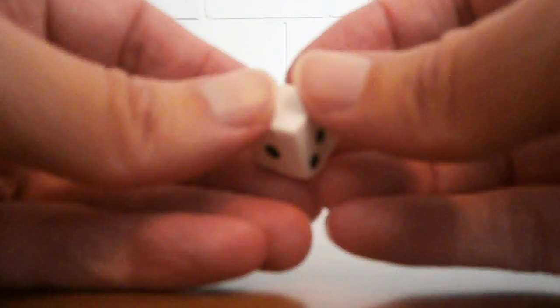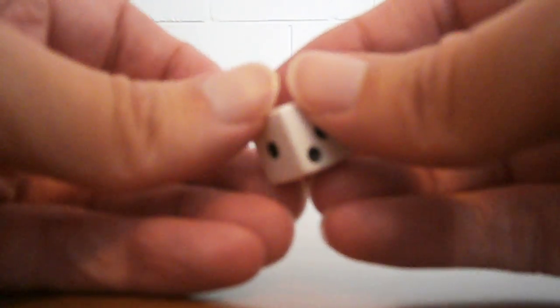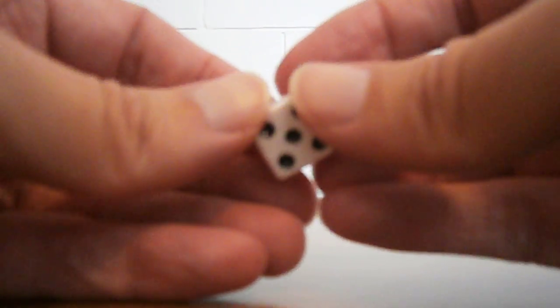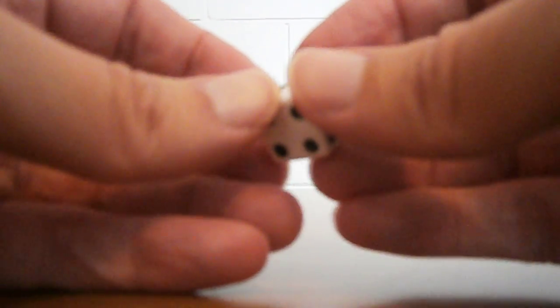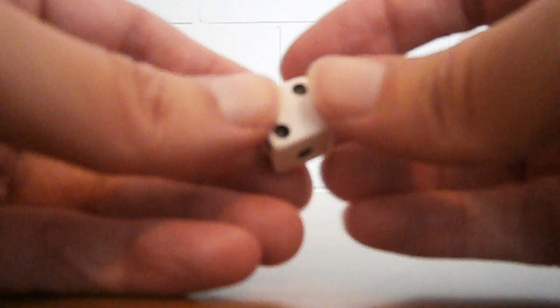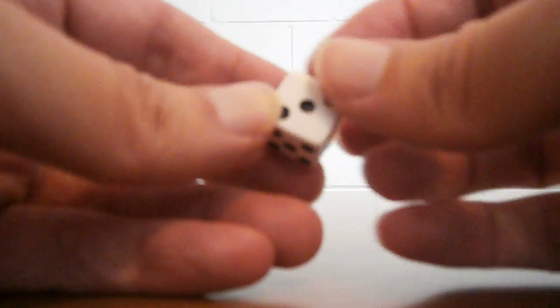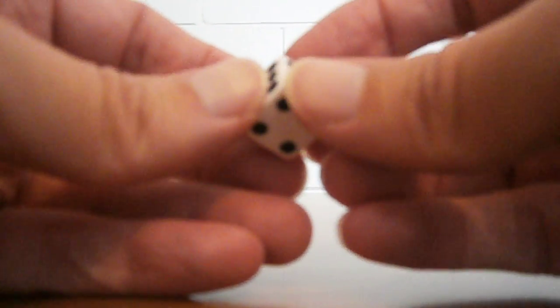This is just an ordinary six-sided dice. The question I have for you is, can you memorize the location of every dot on the dice so that you would be able to draw the dice from any angle, or look at a drawing of a dice and tell whether the dots are in the right places?